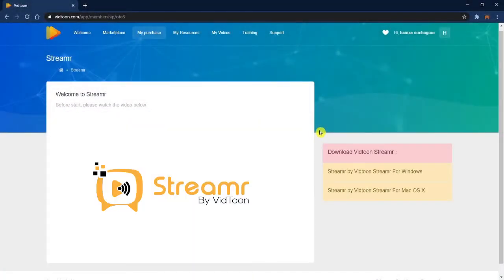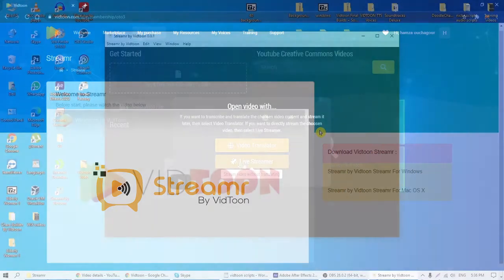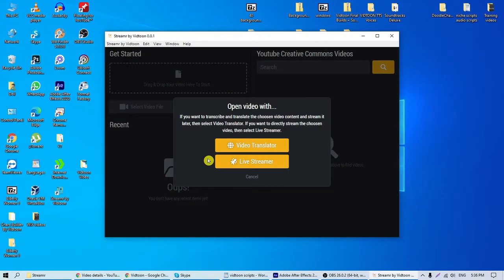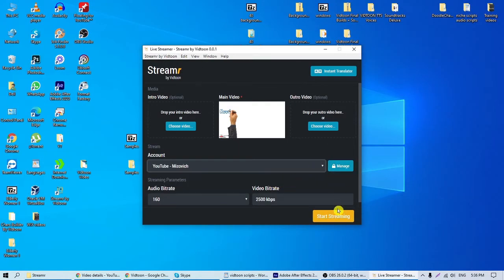Hey there, VidTuners! Welcome to Streamr, the new revolutionary transcription, translation, and live streaming tool that will maximize your video marketing efforts. If you've ever had trouble reaching a larger audience, then Streamr is the best answer. The software streamlines video uploading and does it faster than any other platform.